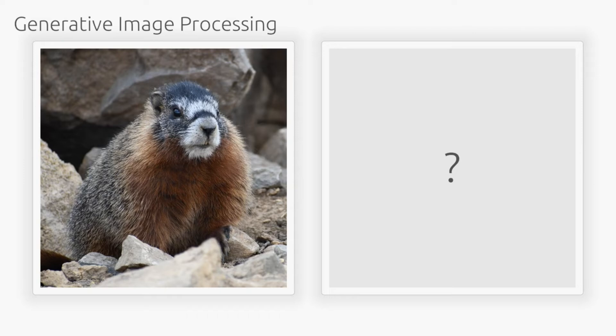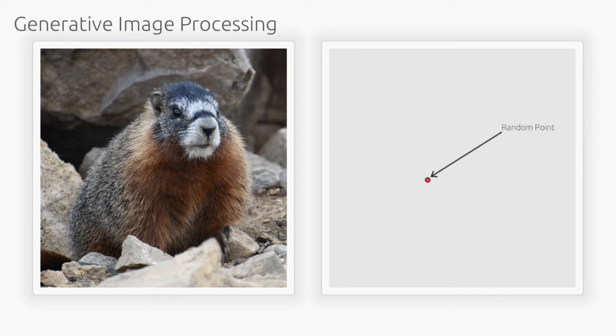One property of such an algorithm is going to be randomness, since there are multiple ways to make such a painting. Instead of trying to produce the output all at once, we can choose a random starting point and add a random triangle.